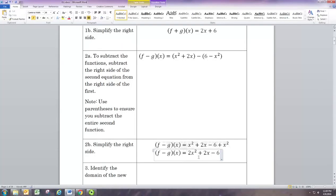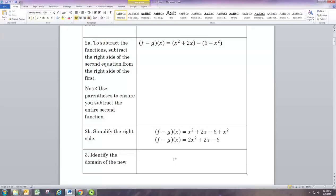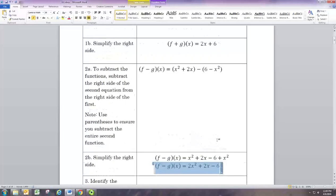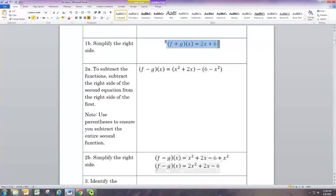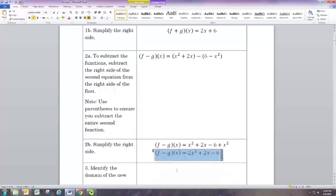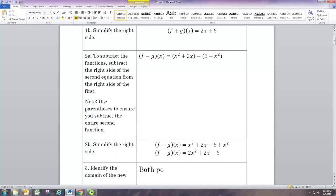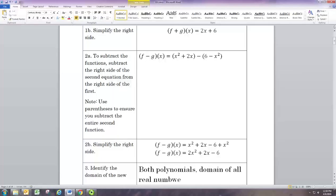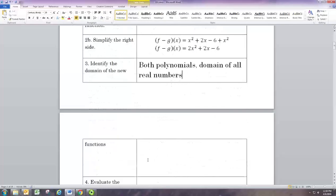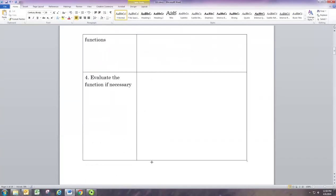When you add and subtract functions you get new functions, and the domain may be different than the components, so you want to identify the new domain. In this case f and g are both polynomials, so f plus g and f minus g are also polynomials. f plus g is linear, f minus g is quadratic, and all polynomials have a domain of all real numbers.